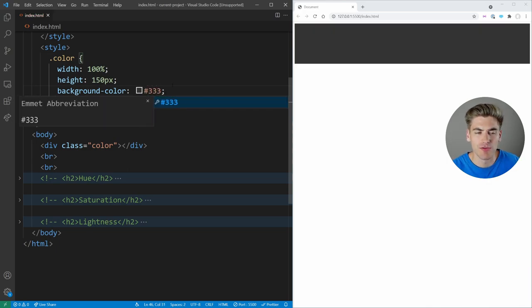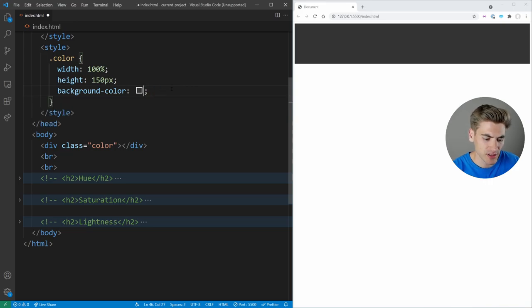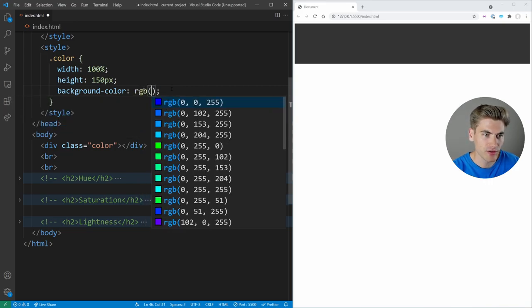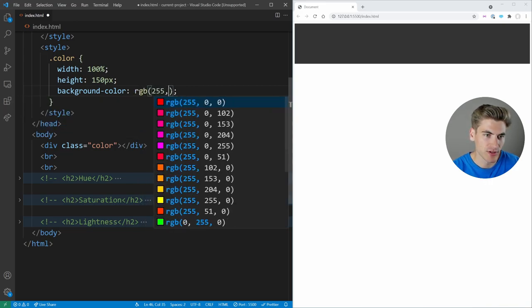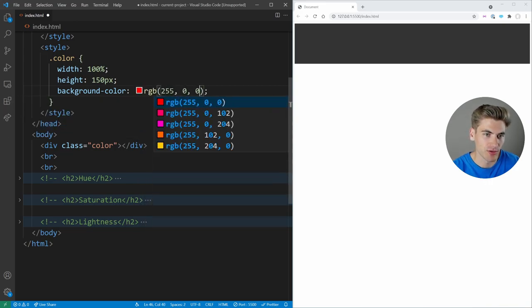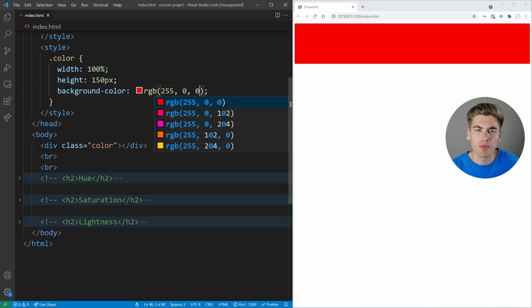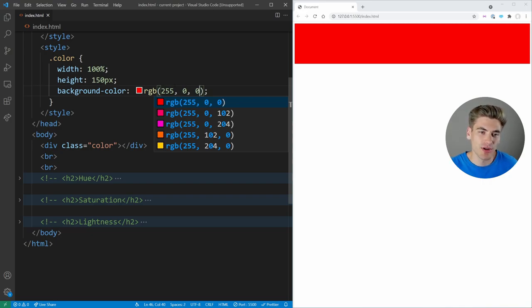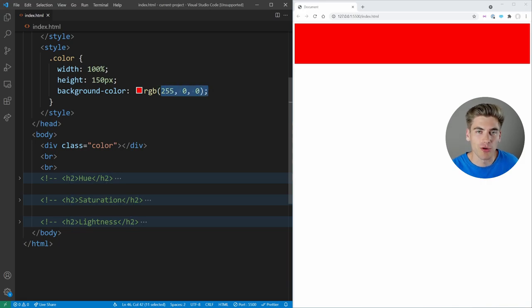...or you're going to use something like a hex value. So like 333 here is going to give you this gray color. You might use some RGB value. So you could say like 255, 0, 0. That's going to give you red. But generally, you're not going to know exactly what these colors are.